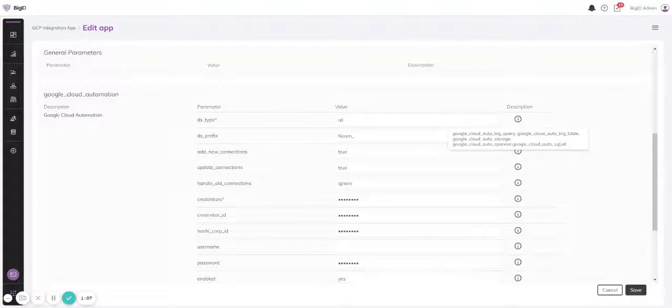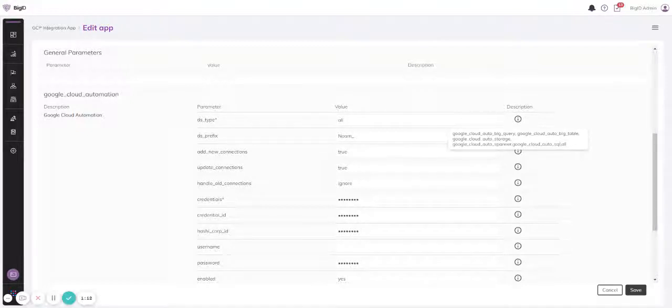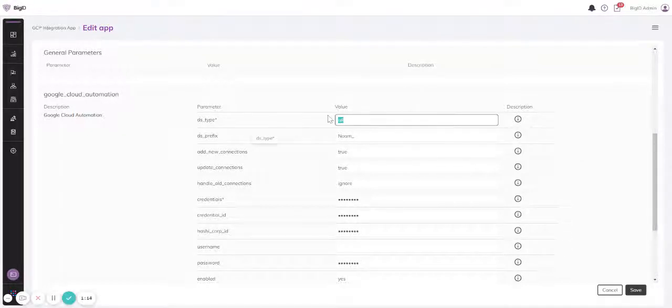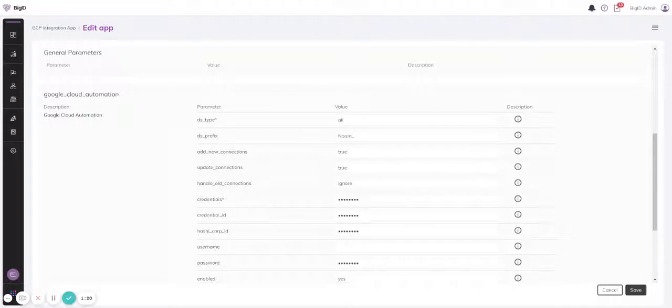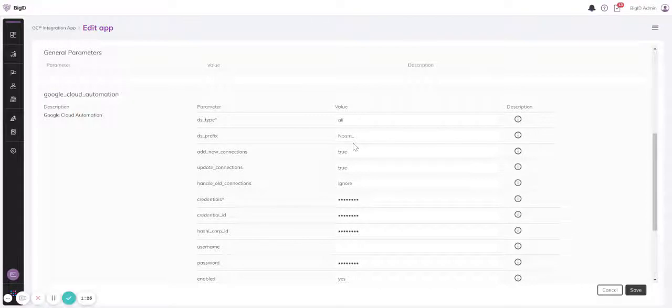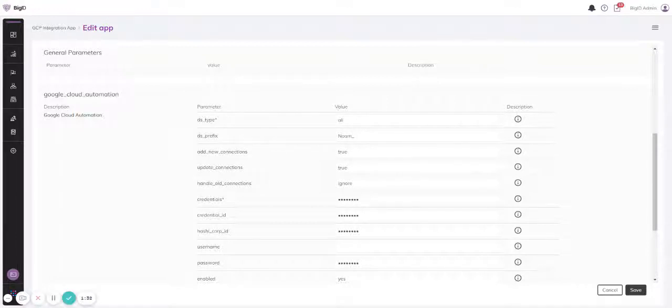I chose all. Now I can decide what prefix I would like the data sources to have. In this case, I chose my own name; of course you can choose anything. Now I can decide whether I would like to add new data sources, whether I would like to update existing data sources, and what I would like to do with deleted data sources.